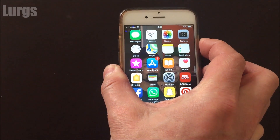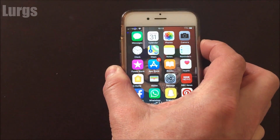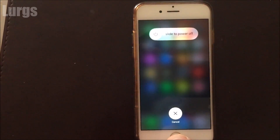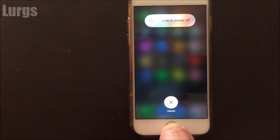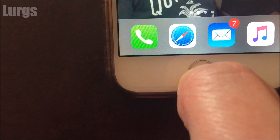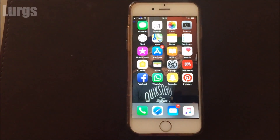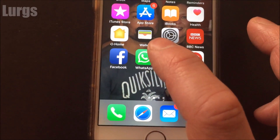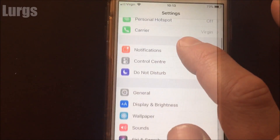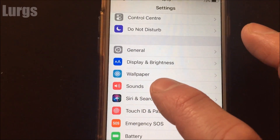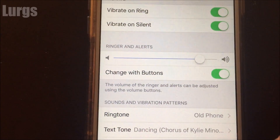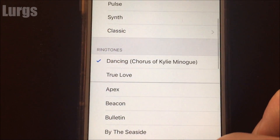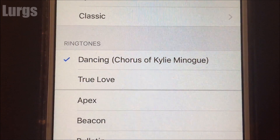What you do is hold the power button in until it says 'power off', but don't power off. Now just hold the home button down — hold it down, hold it down, hold it — and there we go, it's just done a small reset of itself. So now if we go back to Settings, then Sounds, and go back to Kylie and press it, see what happens.